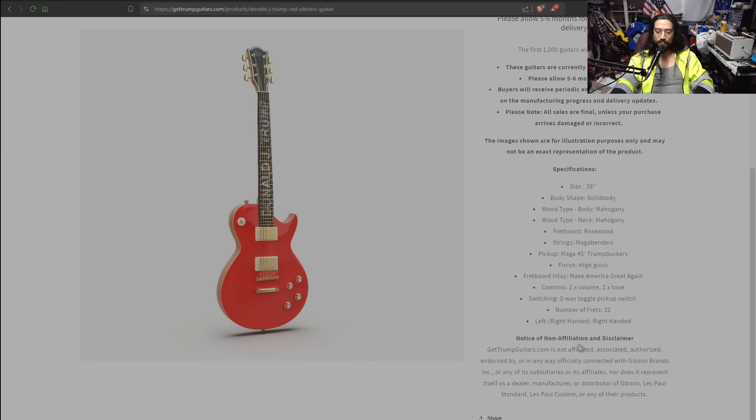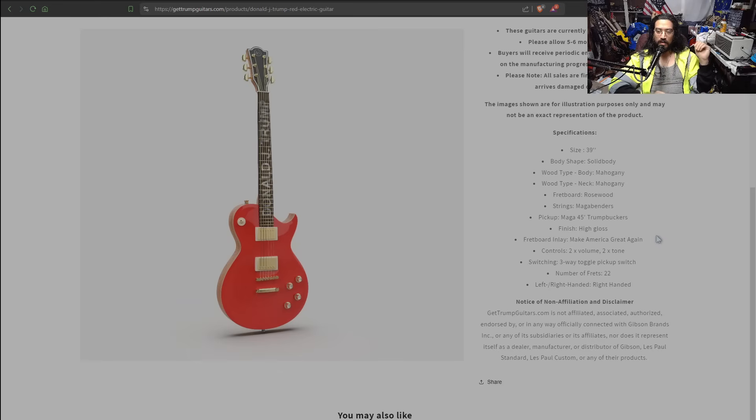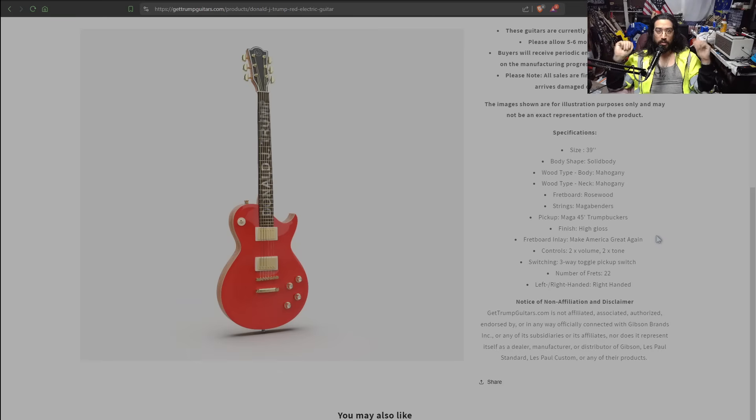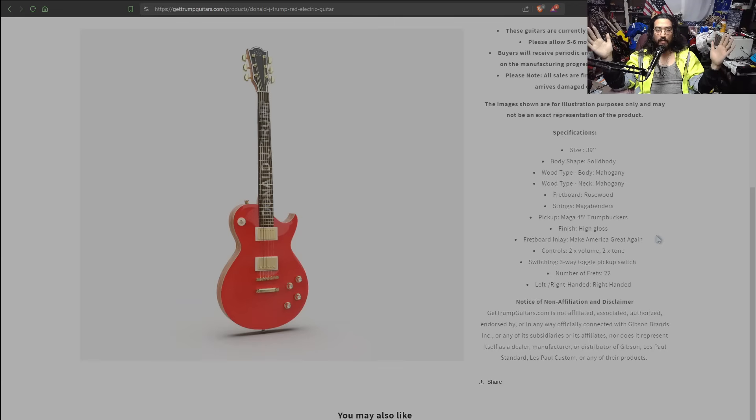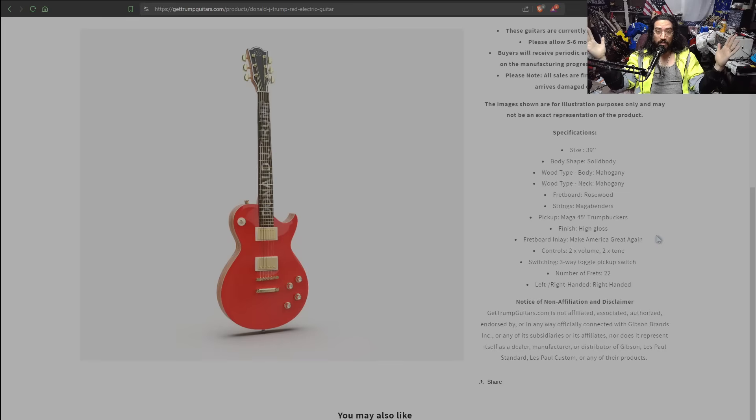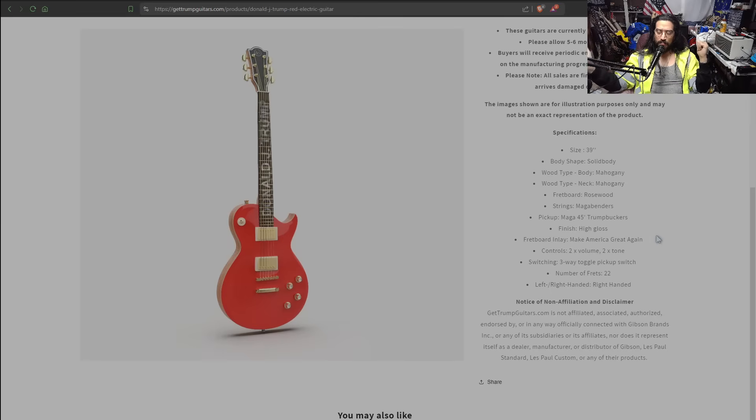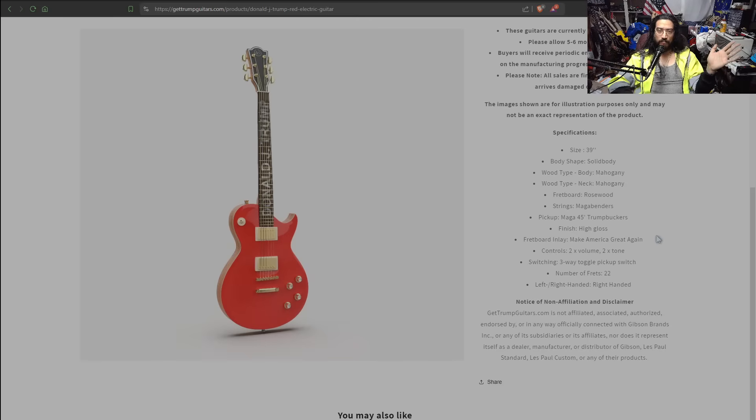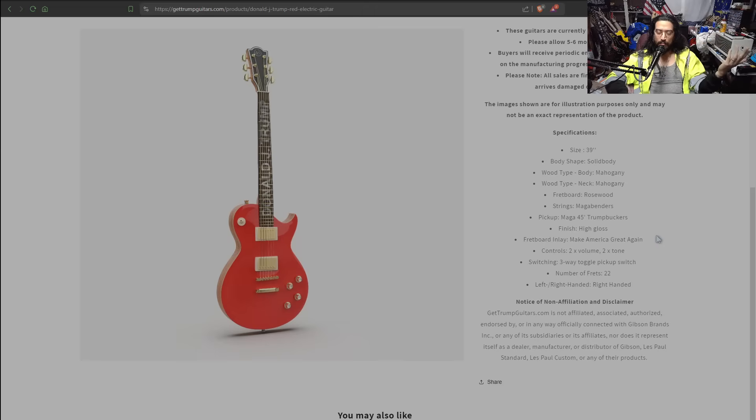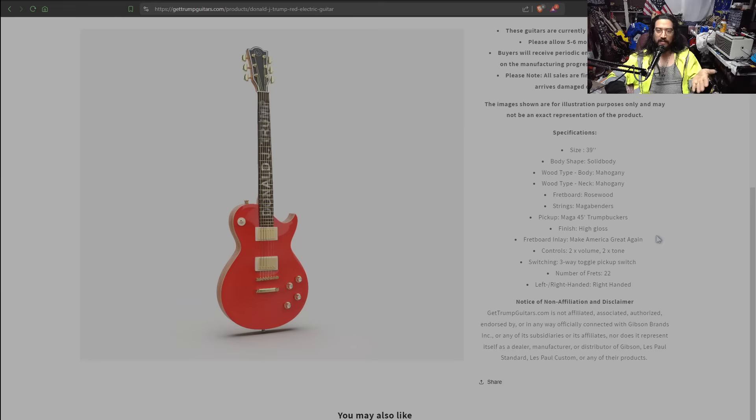Good strings, like Ernie Balls, for example, I can't play those either because I break out, but I don't break out immediately. I can play my friend's guitars for a few minutes, no problem. But these cheapo chinesium strings that come on these cheapo guitars, usually I touch them and whoop. That's the kind of strings that leave black shit all over your hands. MAGA benders, though, they branded them. Whatever, let's move on. We talked about that for too long. Pickup, singular, pickup: MAGA 45 Trump buckers.